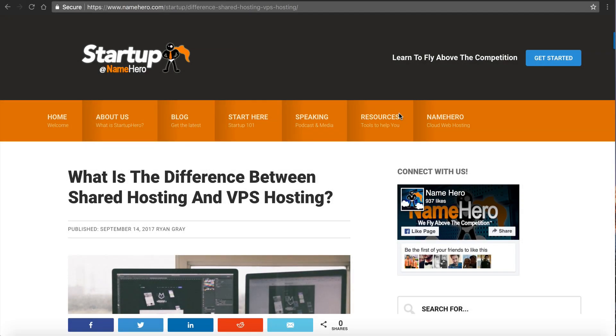Hi everyone and welcome to NameHero.com. In this video tutorial, I want to compare the differences between shared hosting and VPS hosting.